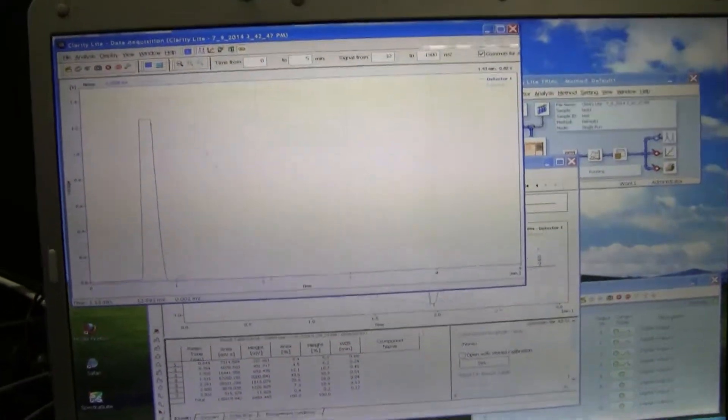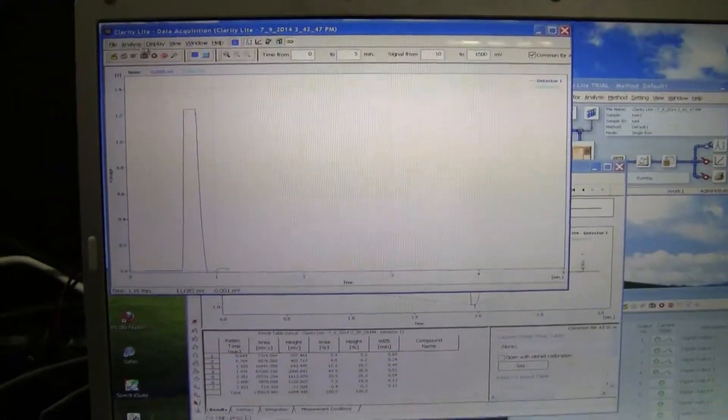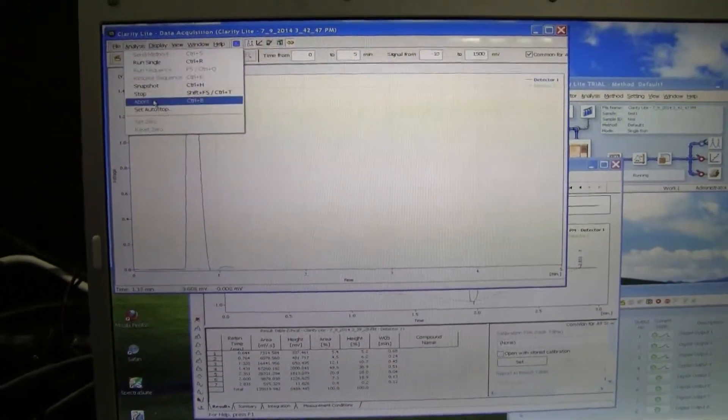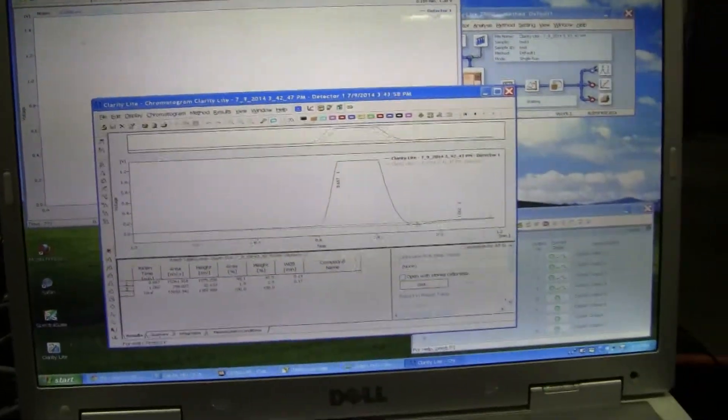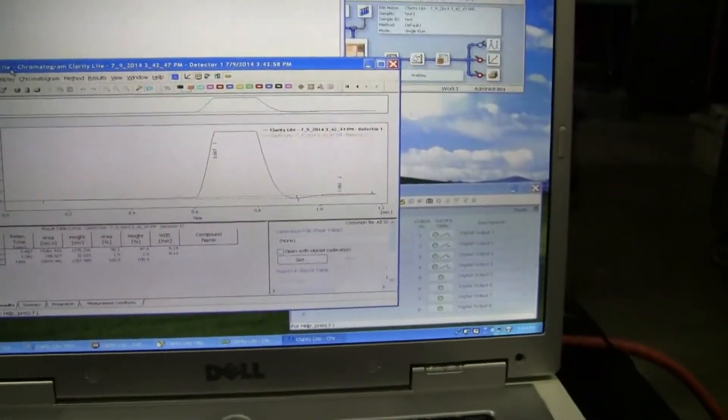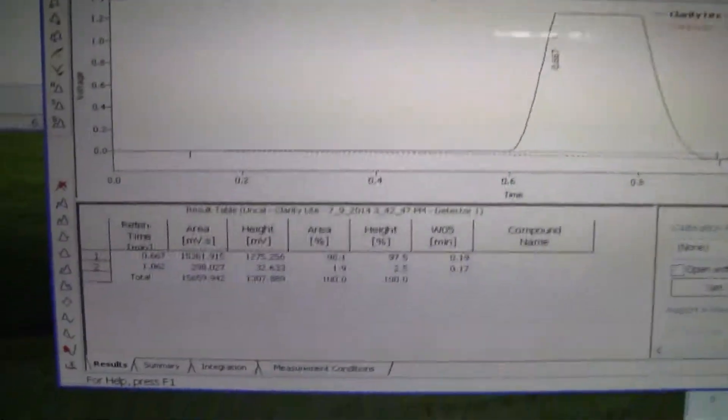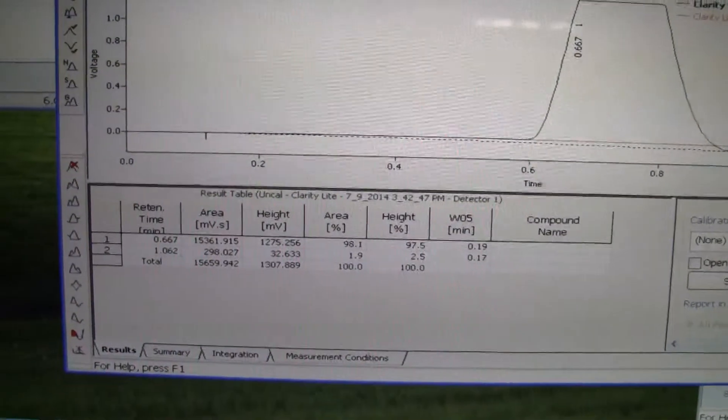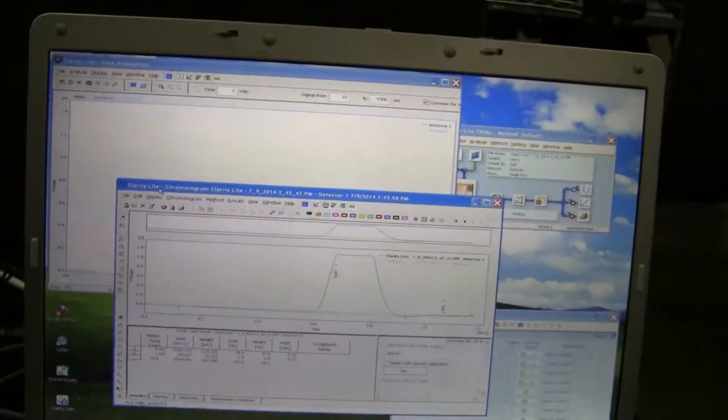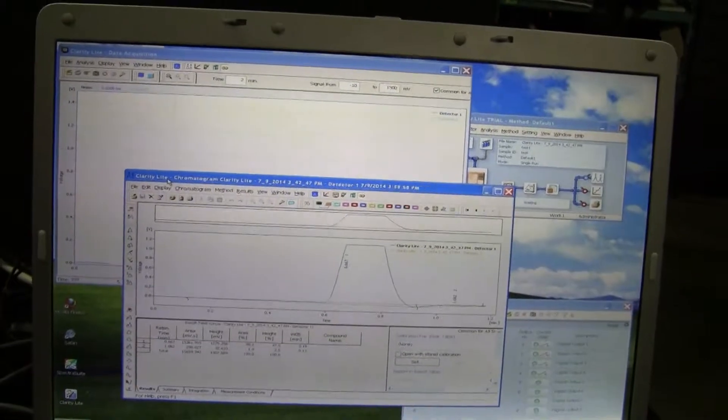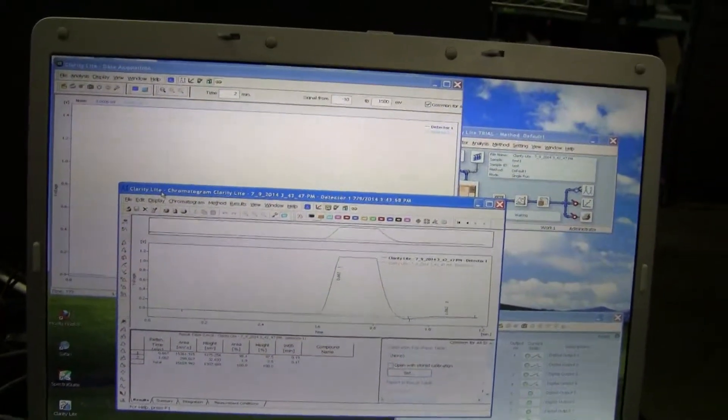We can stop the analysis, and then we can also look at the chromatograph data to perform more analysis on this particular chromatograph run.